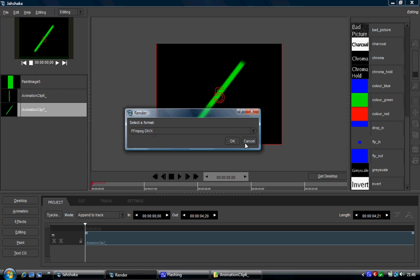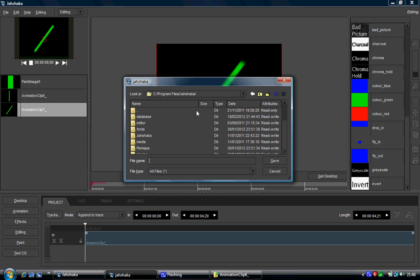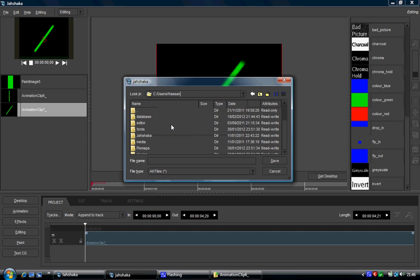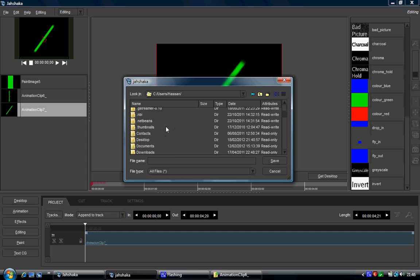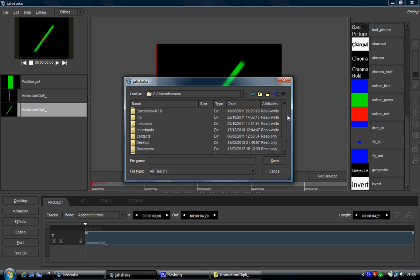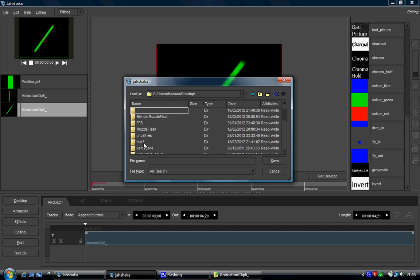So I normally choose DivX because it seems to give me the best quality. I've done this at PAL, so 4:3 fixed quality. I'm going to click on OK. I'm going to get it to find me a place and I'm going to call it Countdown.